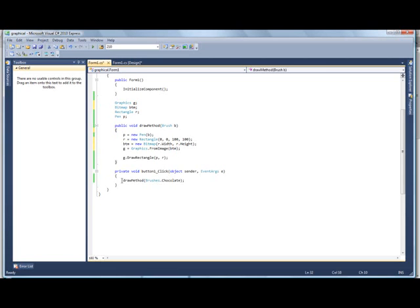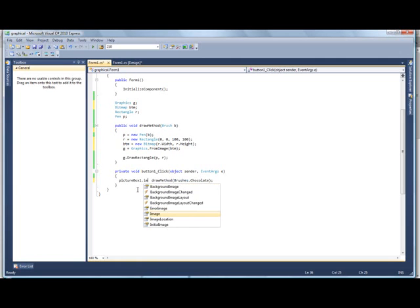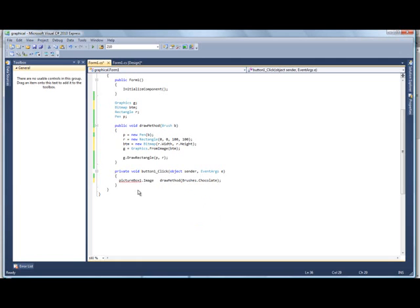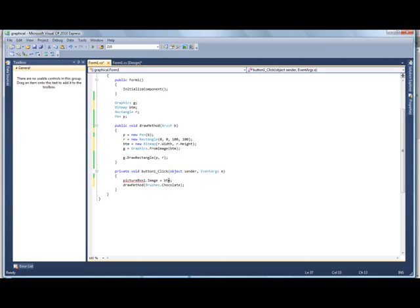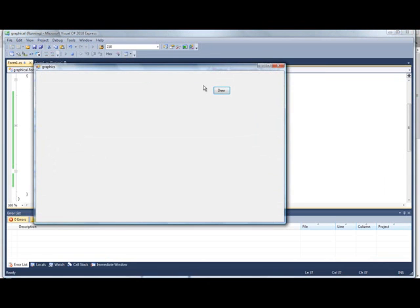Alright. And then, here, we're going to do, picture box dot image. Well, picture box one is what that picture box is called. Move that out. Image is equal to, and then we're going to go, btm, and then we're going to put that above it, so it draws it, and then it shows. And it should show it in the picture box. So, we're going to go and run that. Go draw.